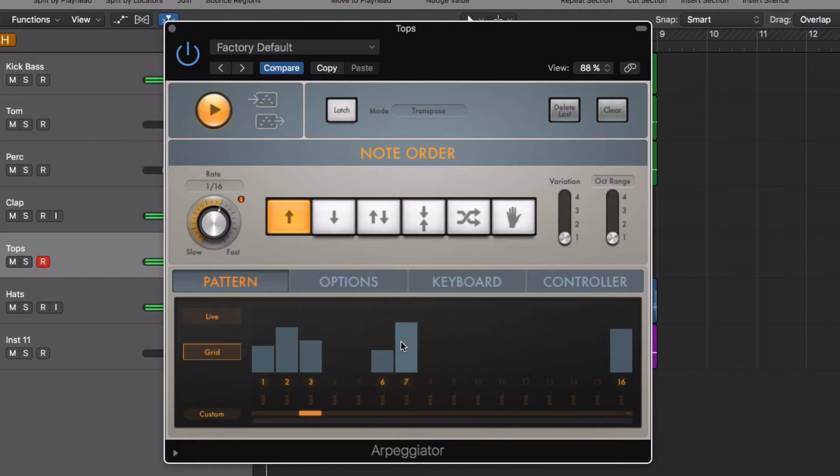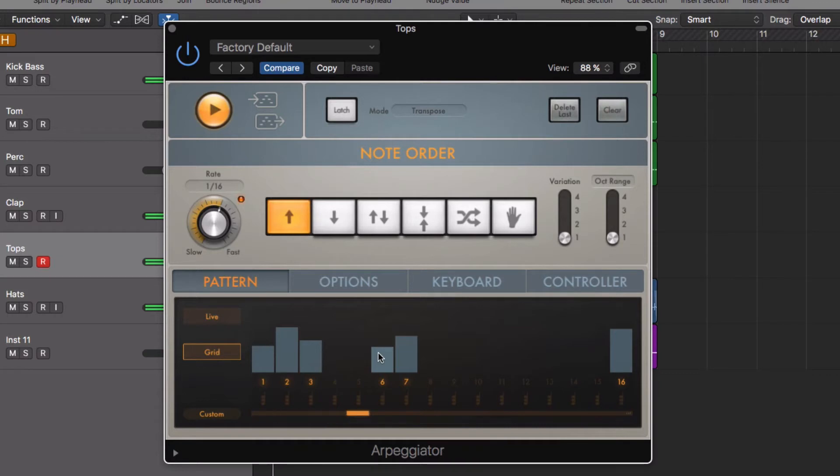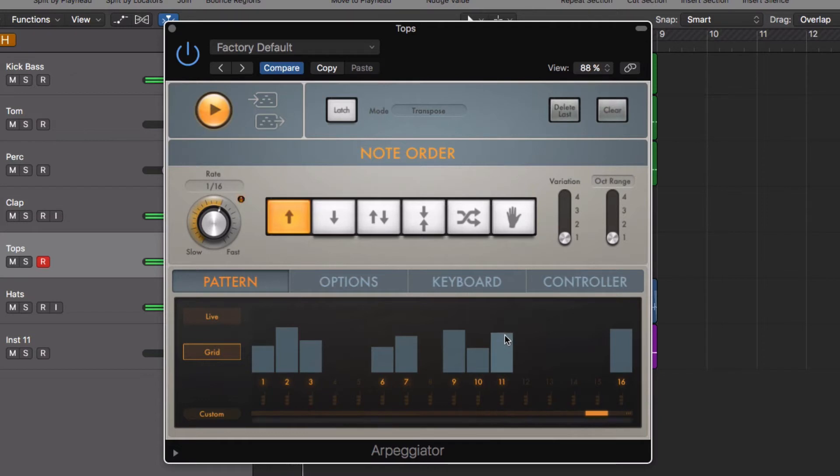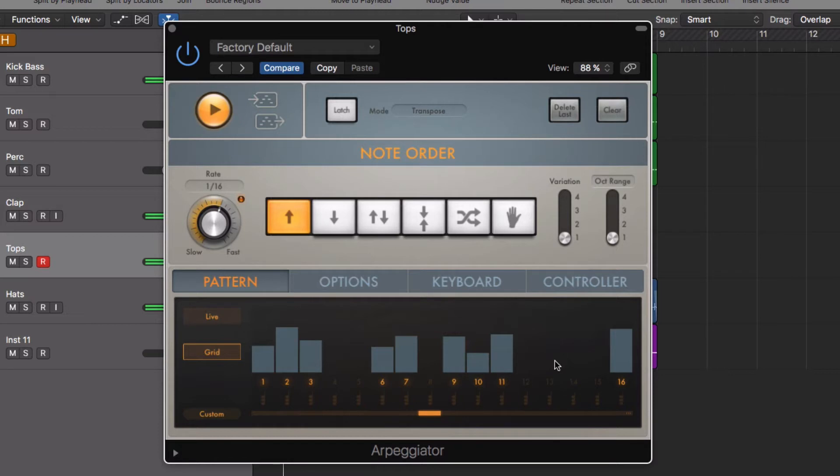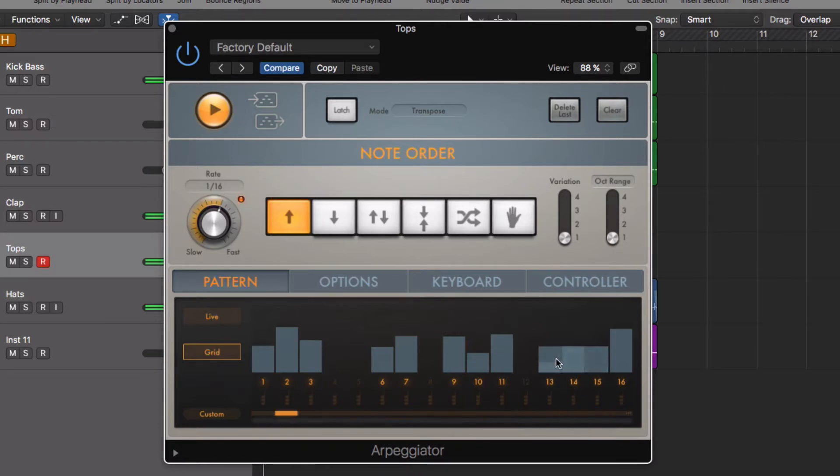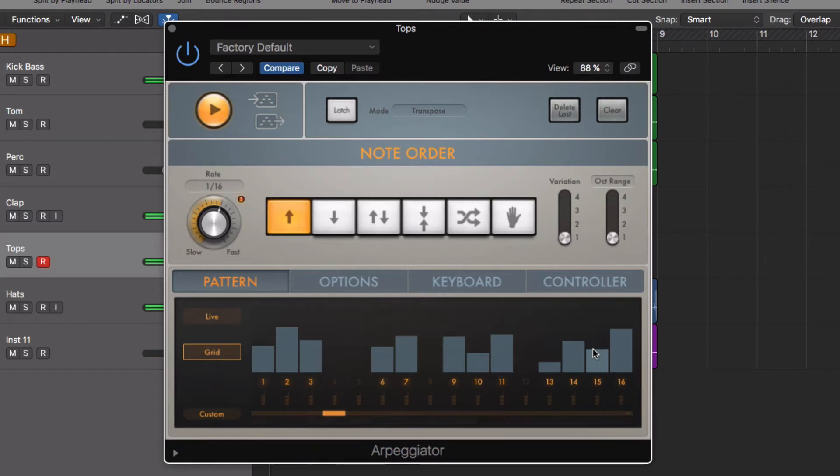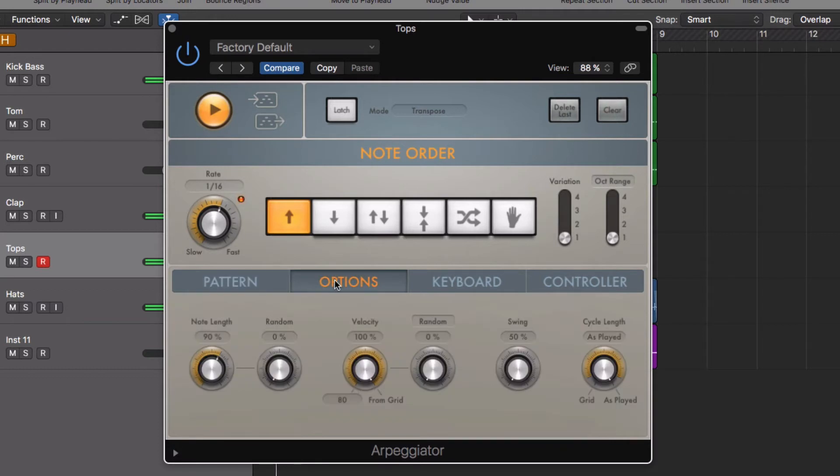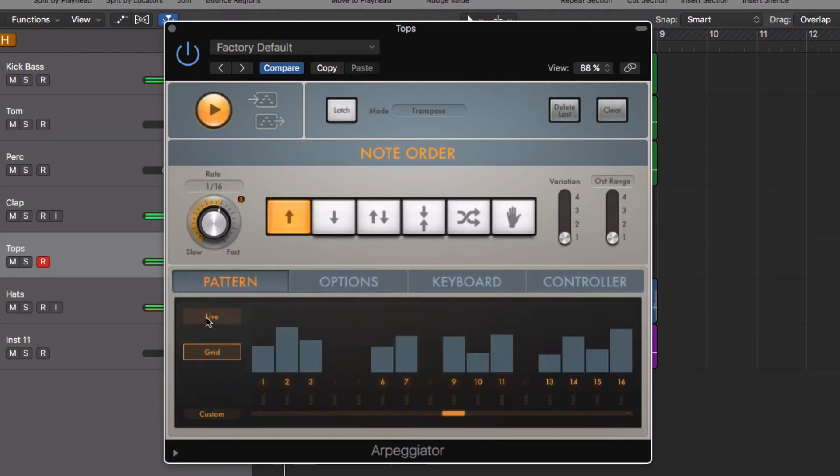Just click and drag to turn those on or off and also set velocity. We can also go into the options panel here and apply swing. And very quickly, come up with some very interesting rhythms.